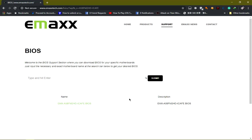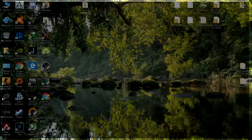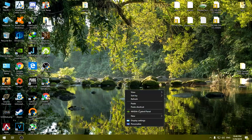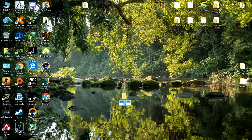If there are different versions showing up, you must download the latest version or the same version as what you are currently using. I've already downloaded my BIOS firmware. What you're going to do is extract the file to a folder or just extract it on your desktop.